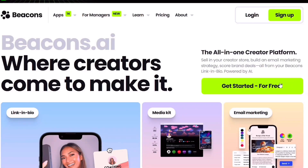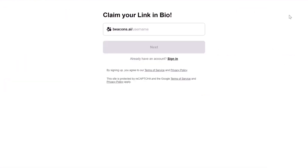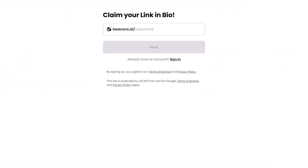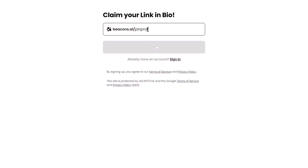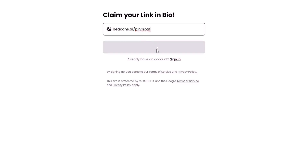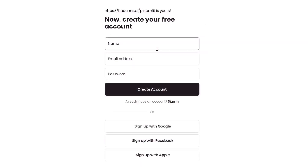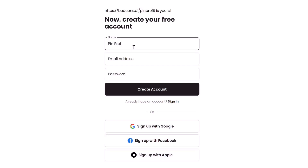All you need to do is click the link in my description — it will bring you to this place, then you click on sign up. You'll be redirected to a page where you'll be asked to choose a username. This is similar to a domain name, so choose whatever you want — this is the name of your website. Then click on next. Here you'll be asked to enter your name, your email address, and your password.